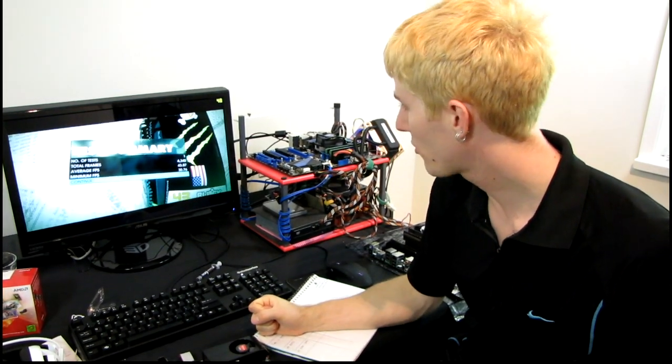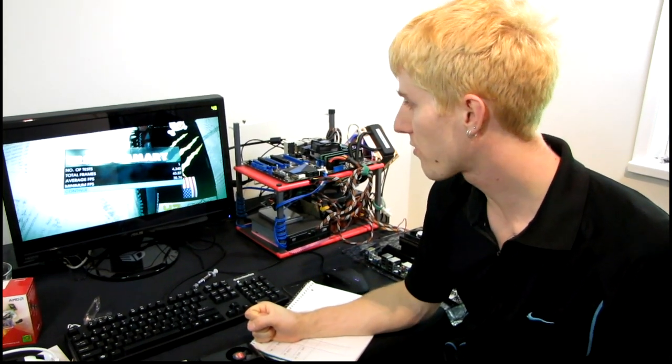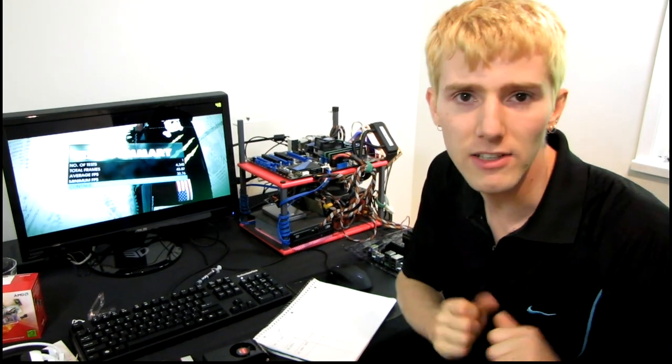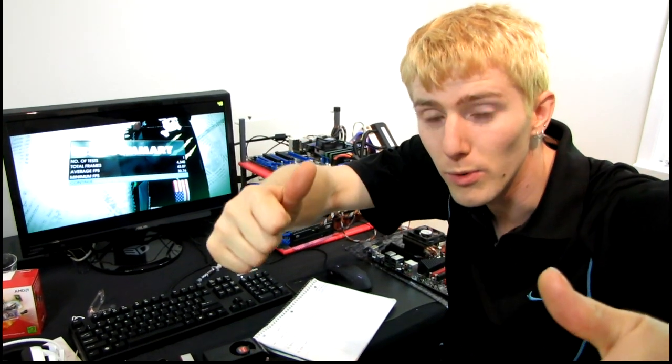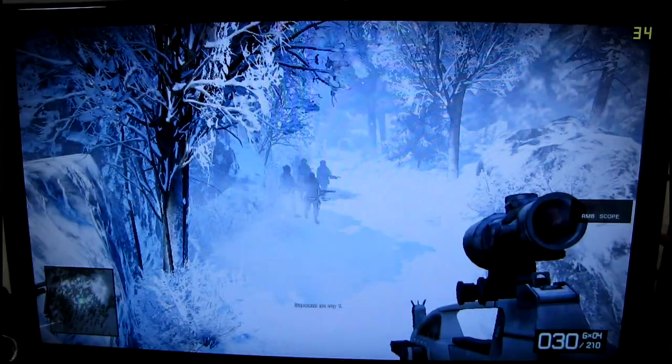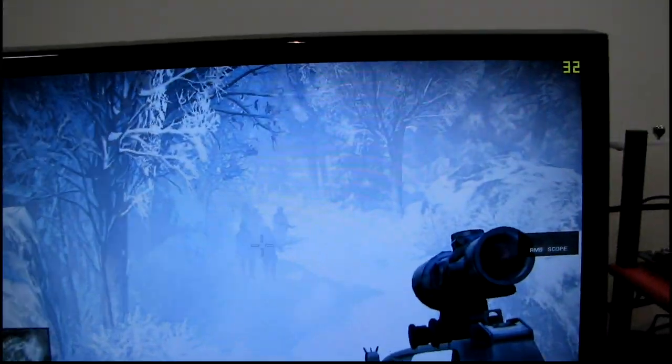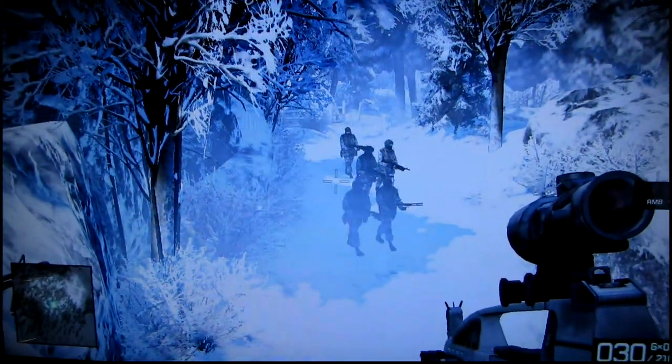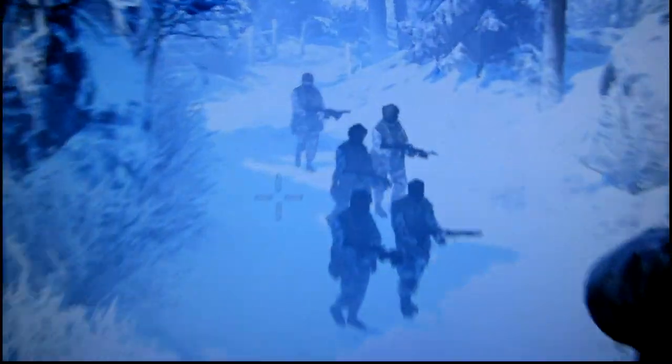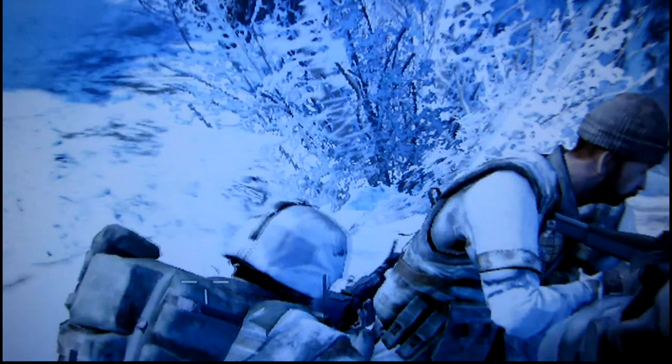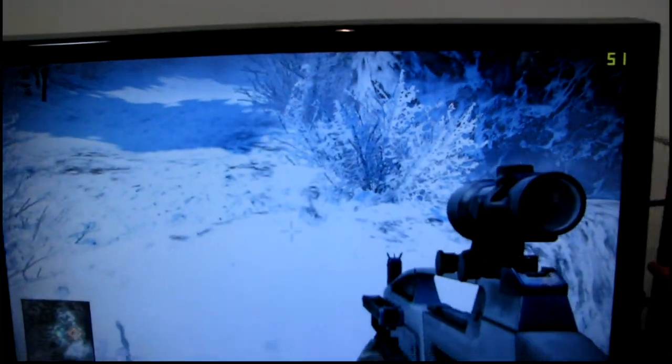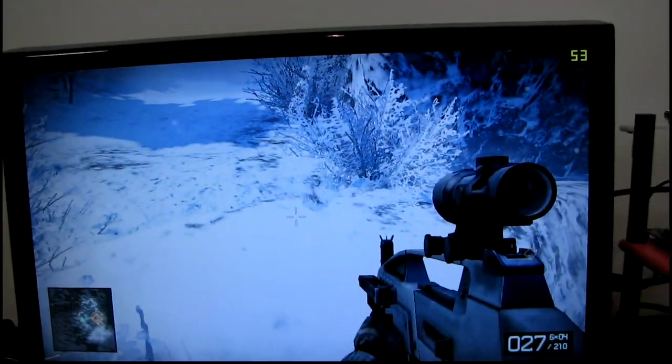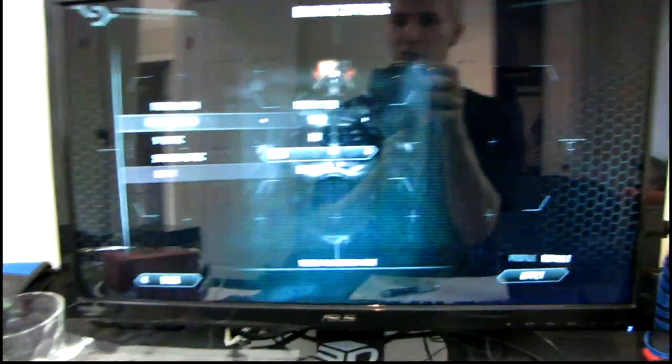Battlefield Bad Company 2 is a game that looks like it was released like eight years ago when you play it on onboard graphics. Check out that aliasing. See, here's my fellow characters, such crappy textures, but that's what I have to do to benchmark onboard.